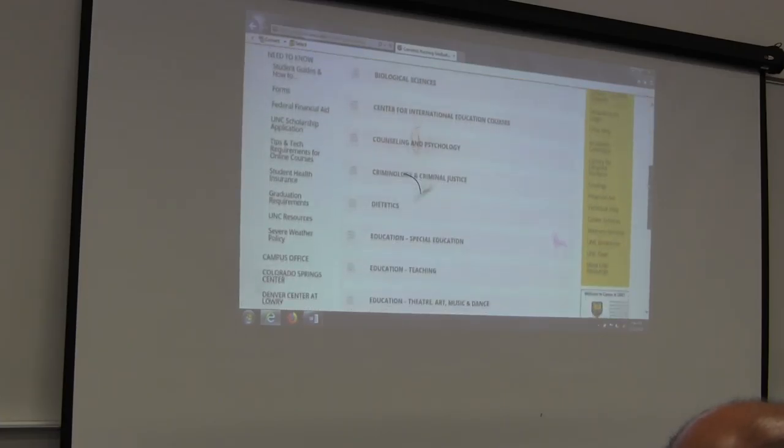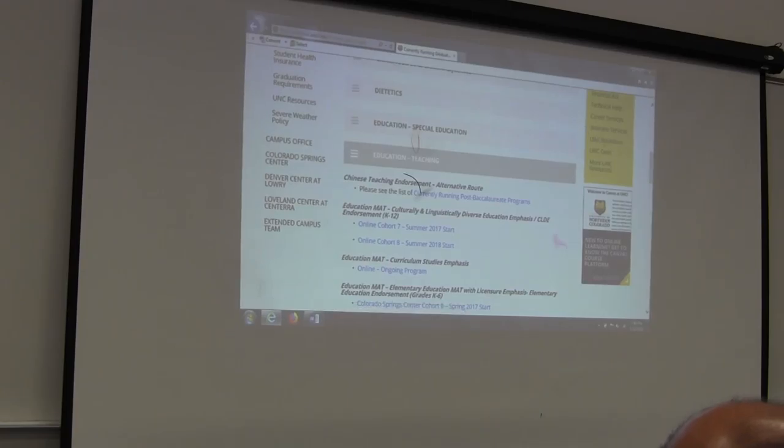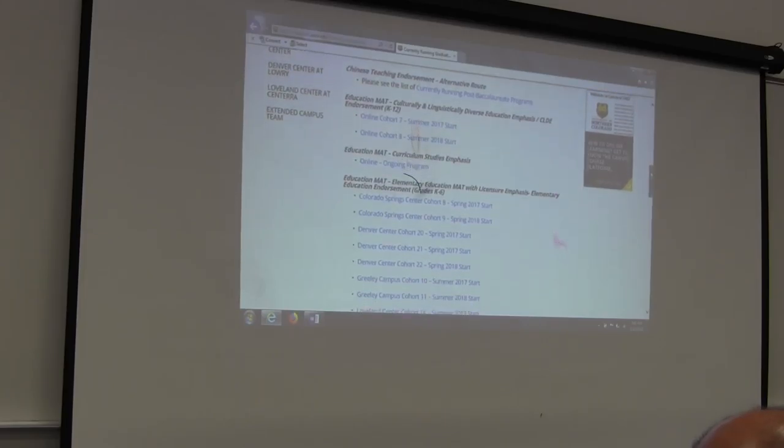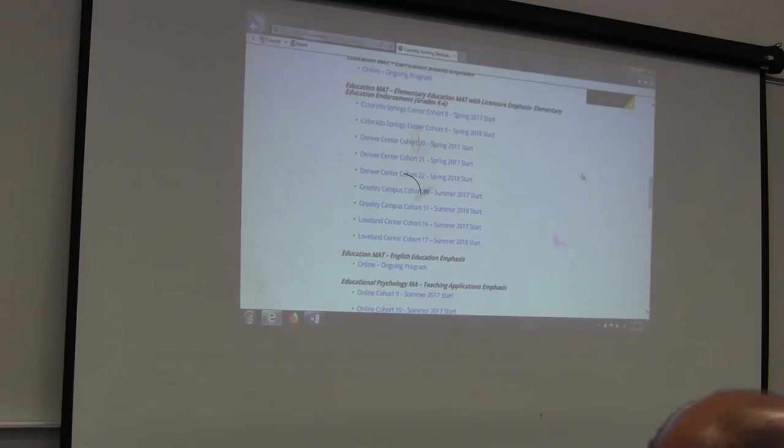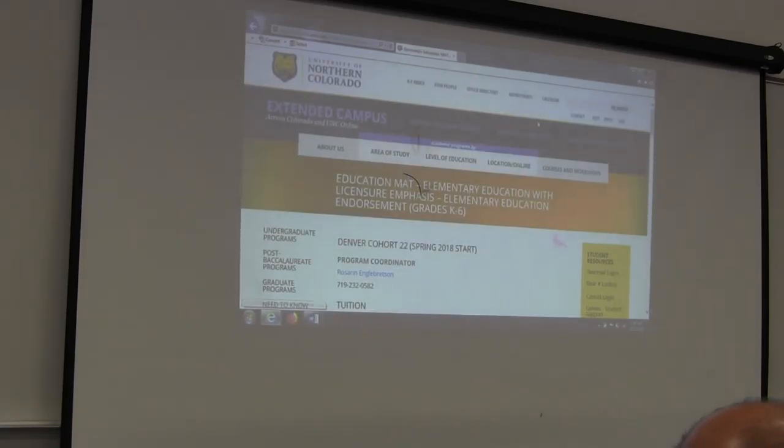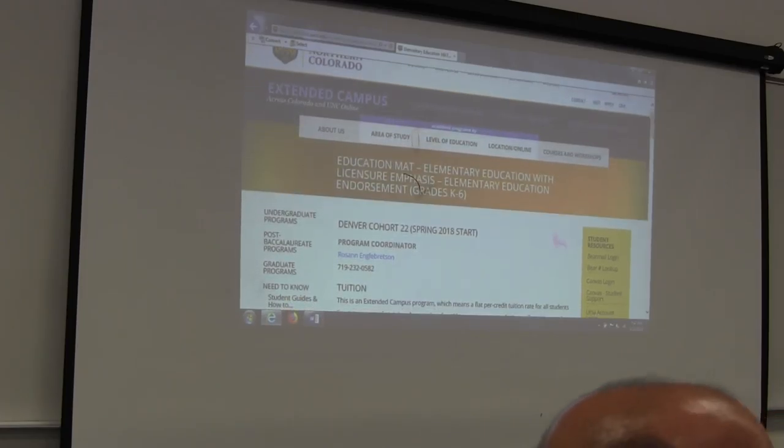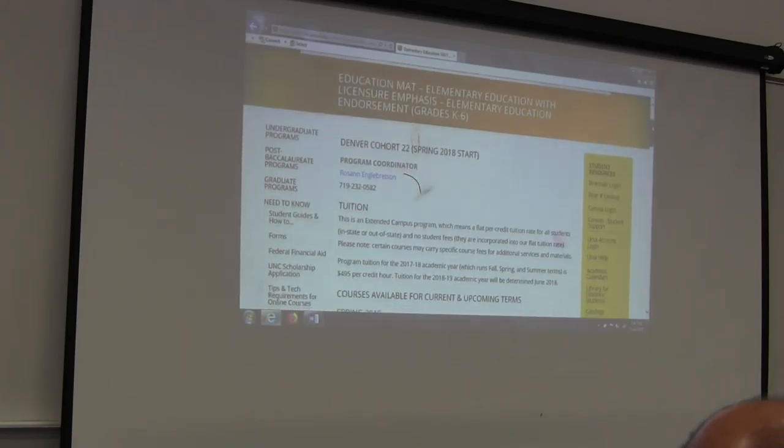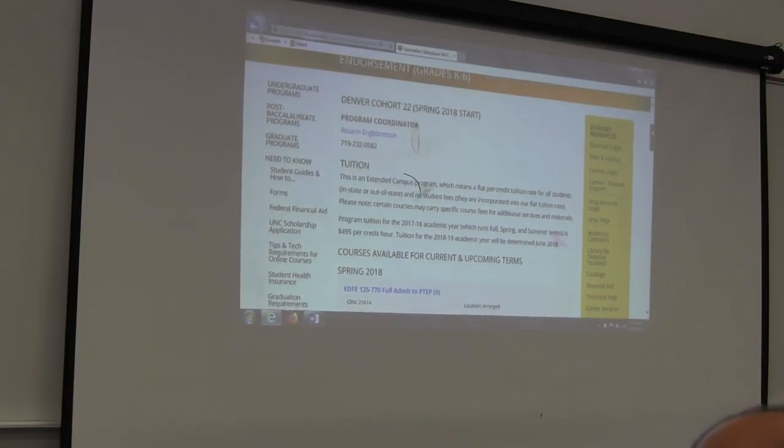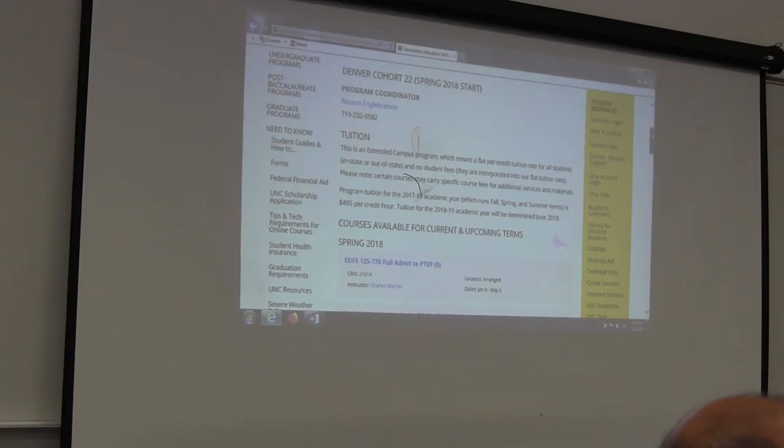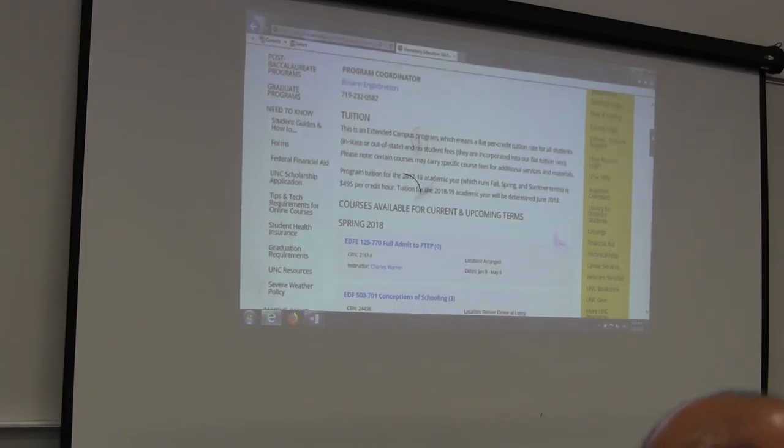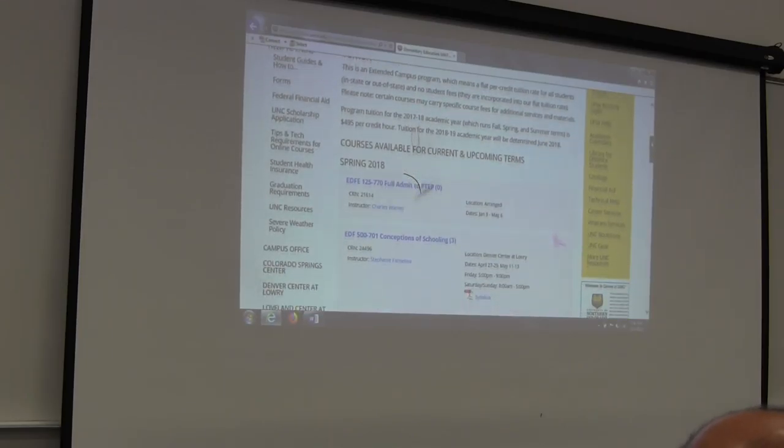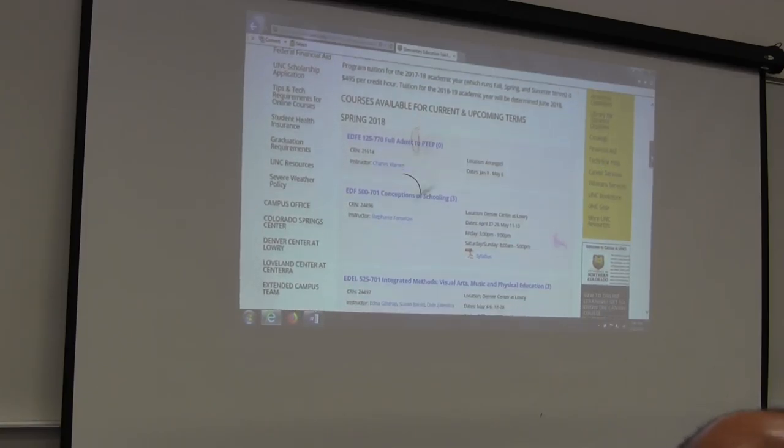You probably are aware that UNC was designated as Colorado's Teachers College in 1889, so we have a lot of programs within the school teacher ed, and these are all programs I get to work with. Denver Cohort 22 is your group. 20 and 21 are concluding student teaching right now. Here's your program webpage, and this is really what all you really need to know. There's Dr. Engelbretson's contact information in the center, and on the right you're going to see everything from bear mail to bear number, Canvas, student-supporting Canvas, URSA, which is Latin for bear, and that's that electronic portal. There's library support, tech help, all that other good stuff.